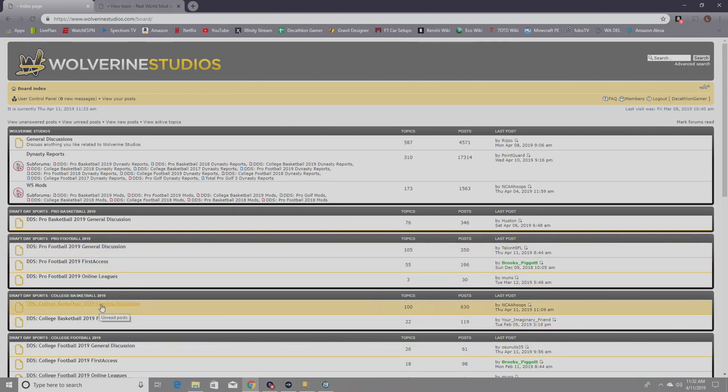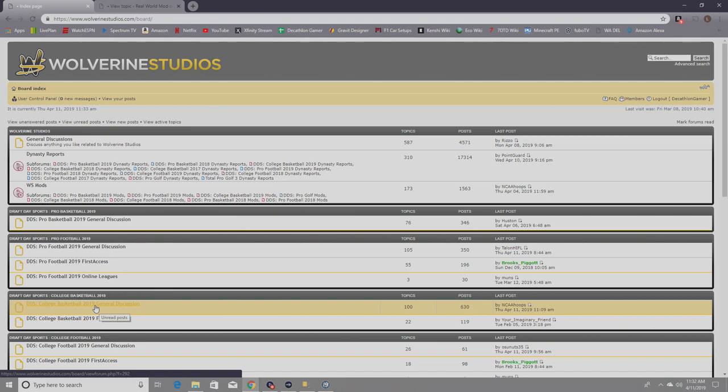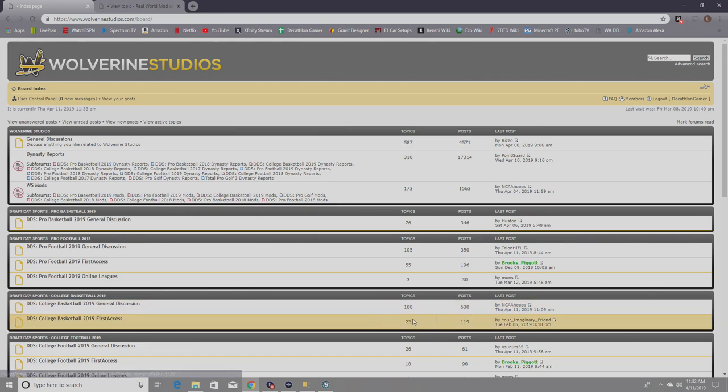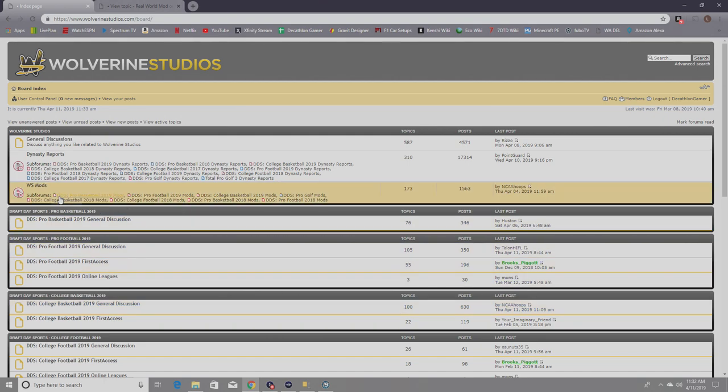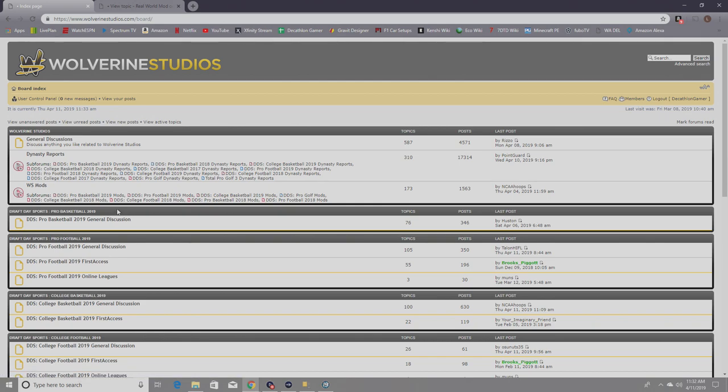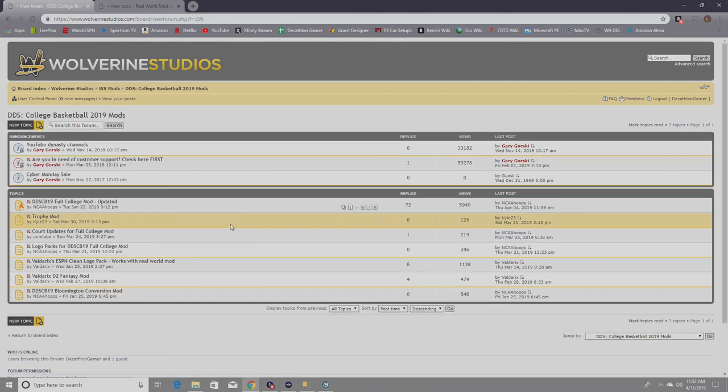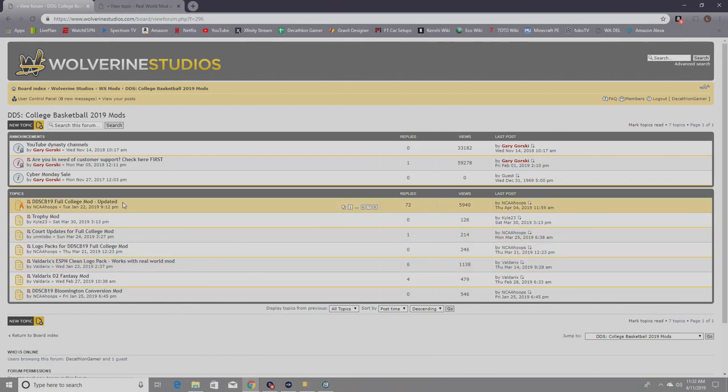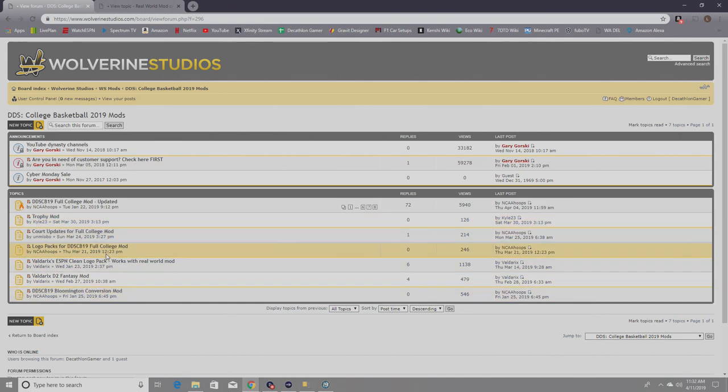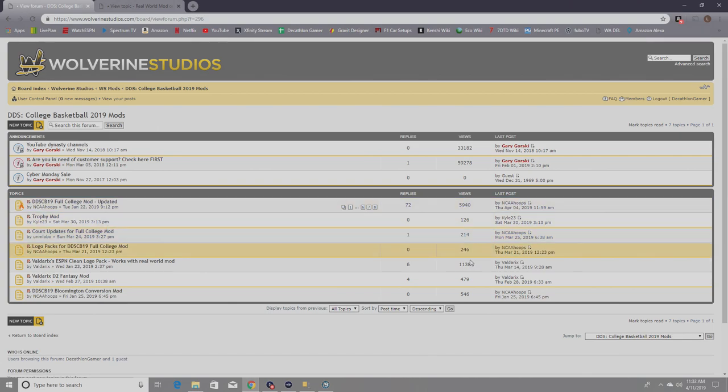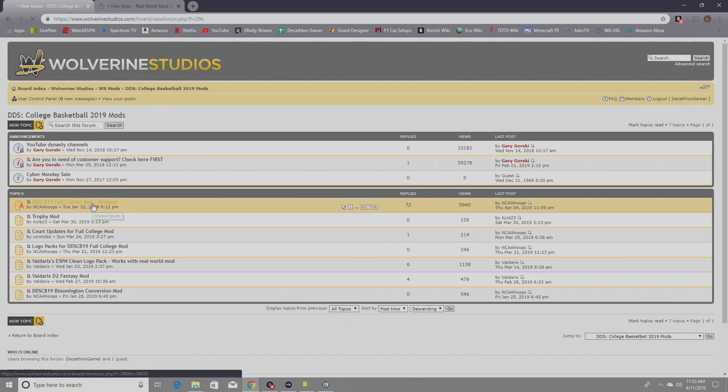For college basketball, this is where you would go to get updates to the game. If you have questions about the game, definitely check this out. NCAA Hoops is on here all the time, along with Point Guard and others. But what we're interested for this video is the mods. Make sure you find the DDS College Basketball 2019 mods. The main one that most people use is the full college mod.